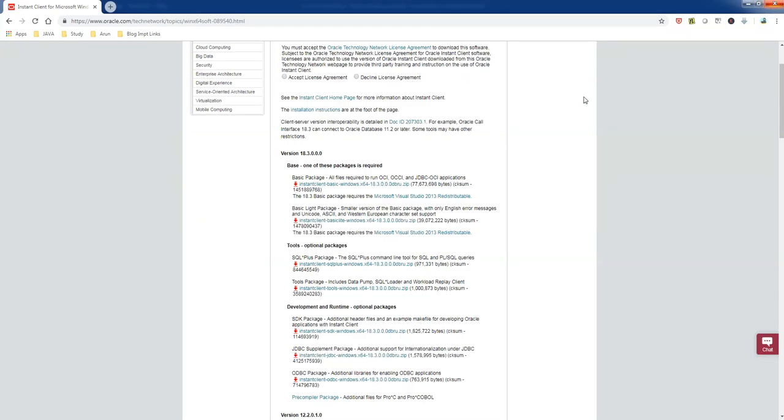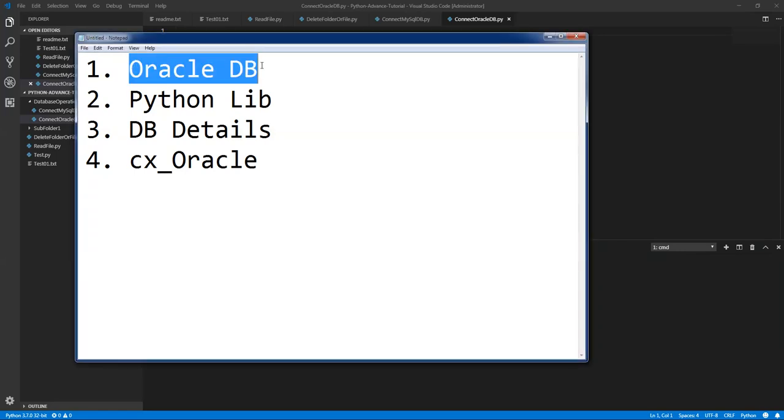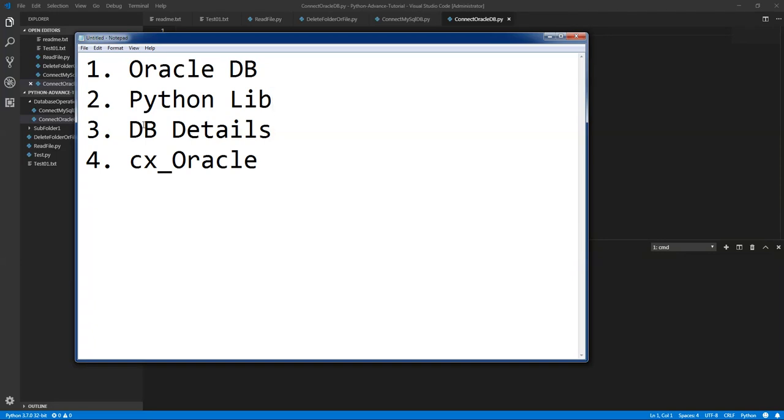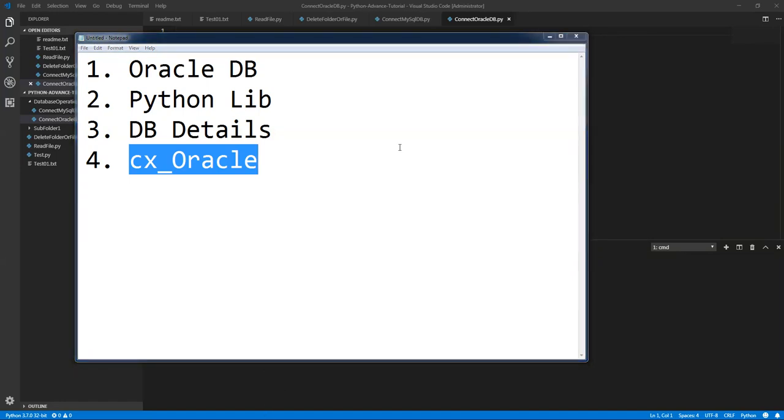Let's start. I know my Oracle database information and my Python libraries which is nothing but cx_Oracle, and the database details. cx_Oracle is a module that enables access to the Oracle database and conforms to the Python database API specification.